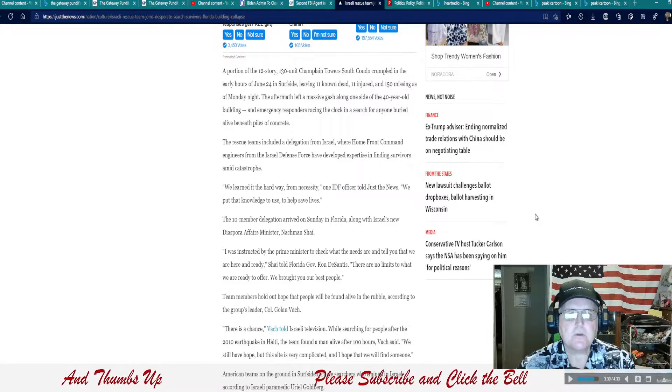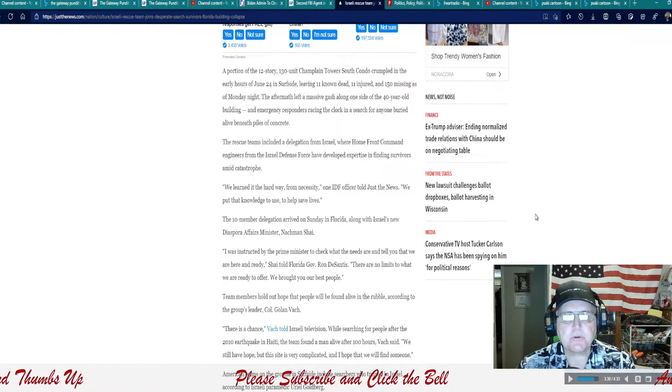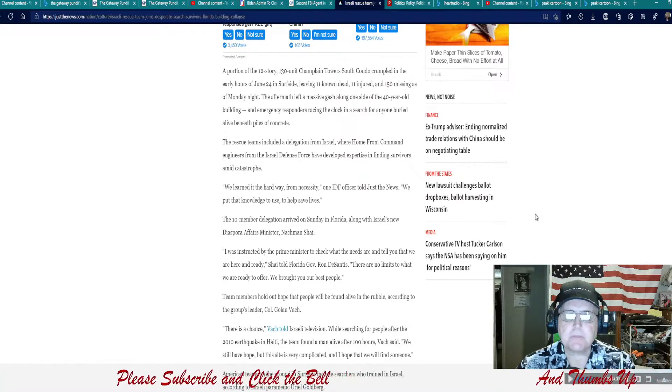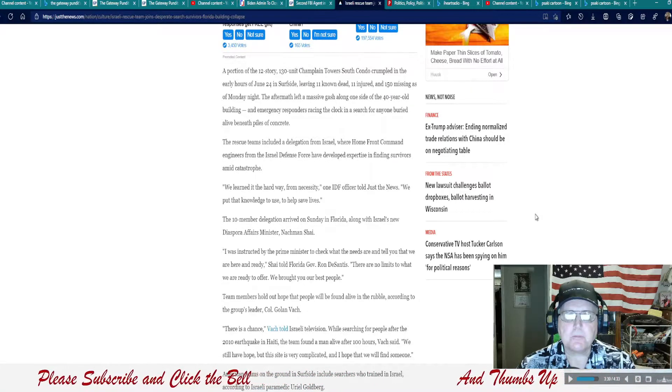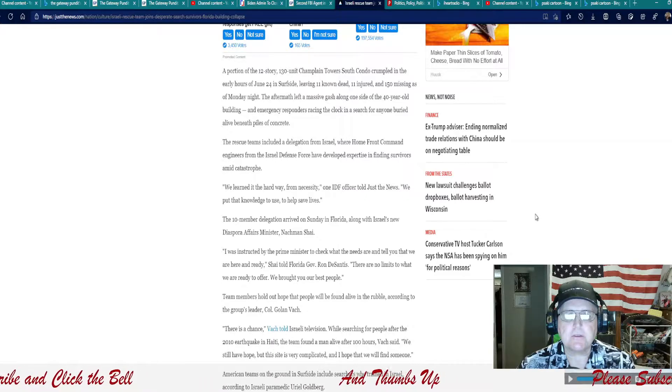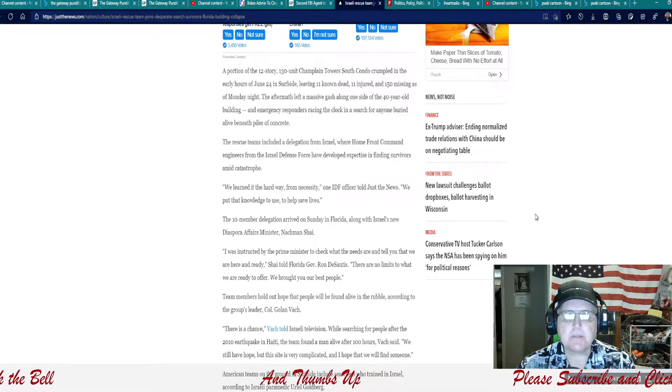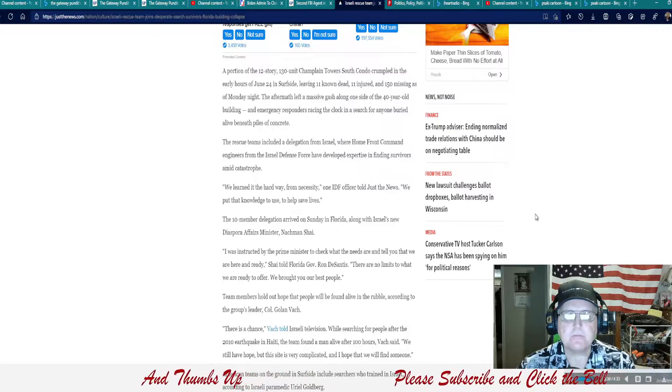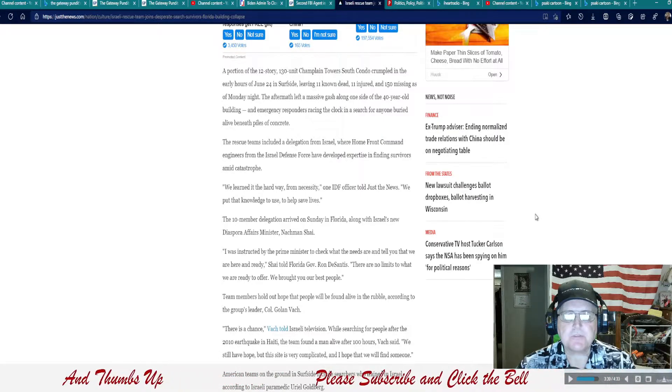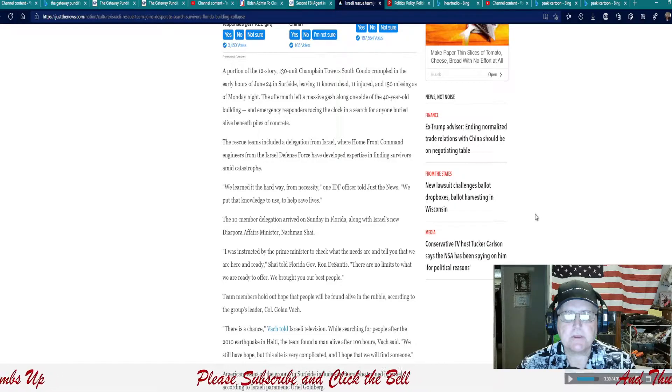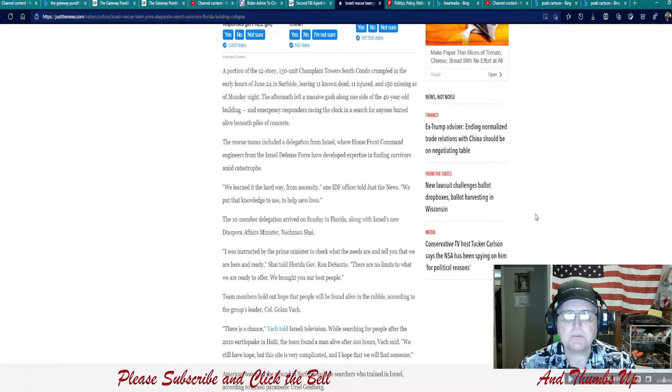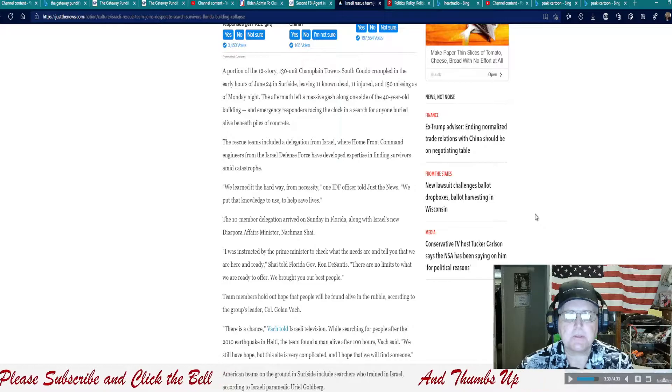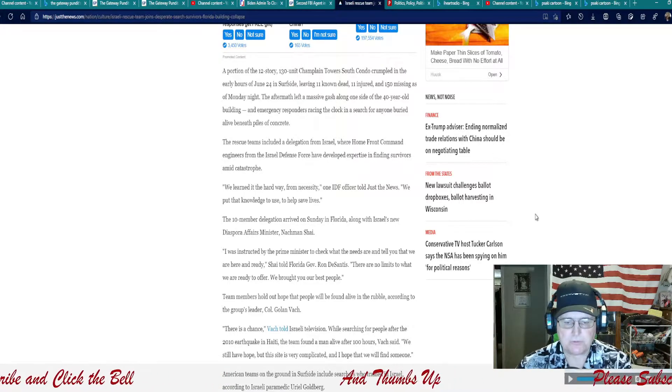A portion of the 12-story, 130-unit Champlain Towers South Condo crumpled in the early hours of June 24 in Surfside, leaving 11 known dead, 11 injured, and 150 missing as of Monday night. The aftermath left a massive gash alongside one side of the 40-year-old building and emergency responders bracing the clock in search for anyone buried beneath piles of concrete.